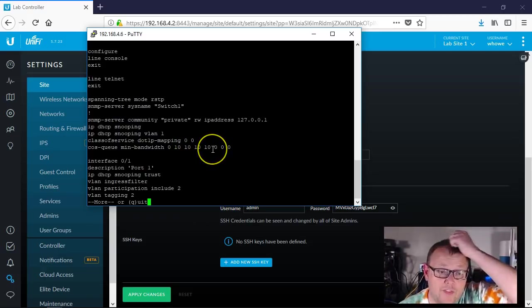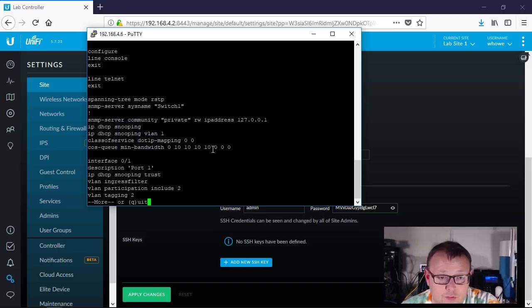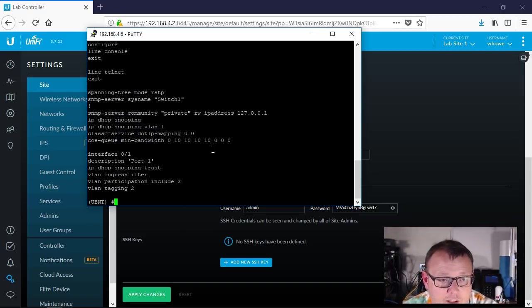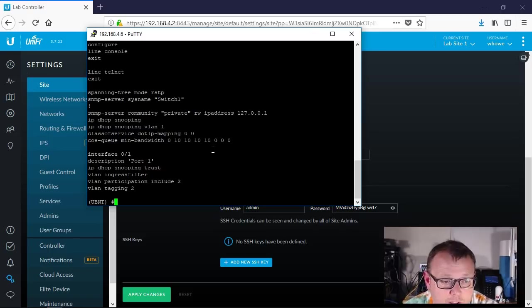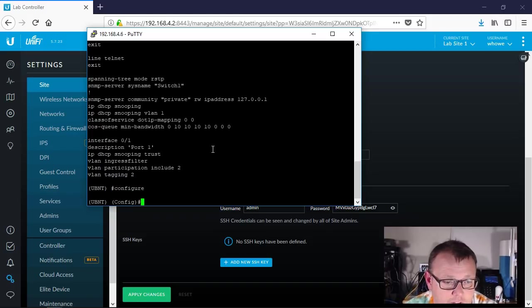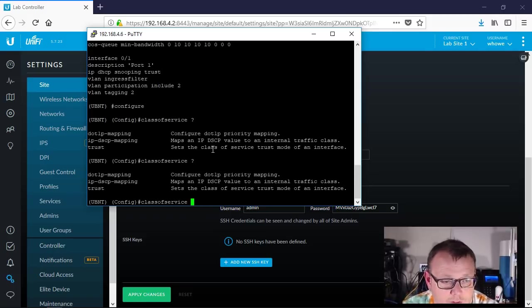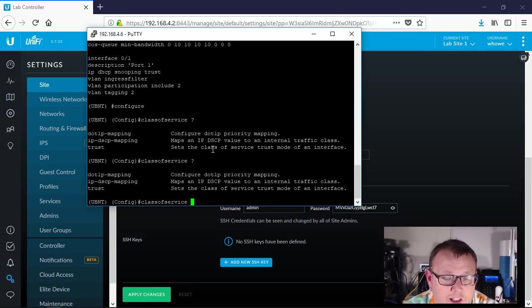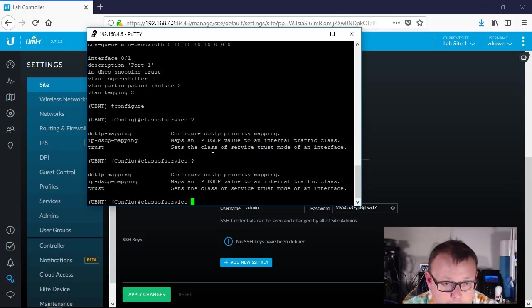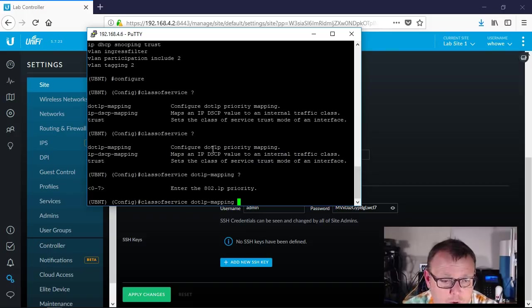So we can actually come in here and we can do, let's do this. We'll do configure, and we'll do class of service. And if we do a question mark, you've got a couple other things. You can actually do DSCP markings, you can do trust. But if we look at how they're configuring this auto QoS...